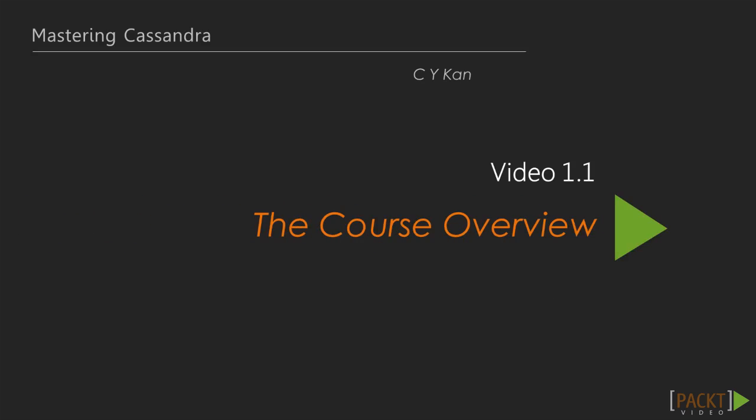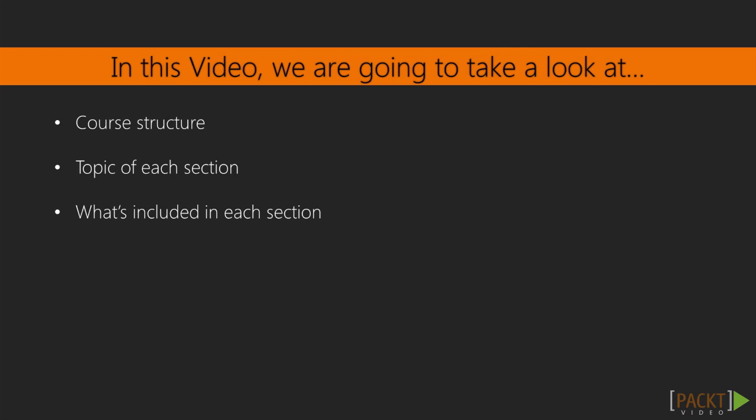This is the very first video. Here you'll have an overview of this course. We're going to take a look at the structure of this course as a whole and the topics included in each section.